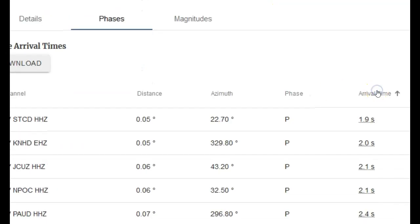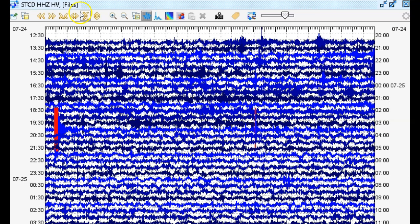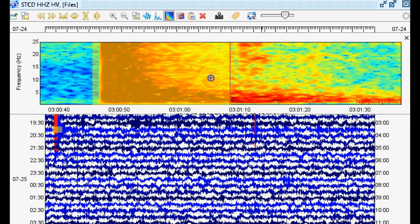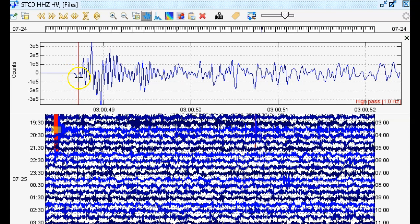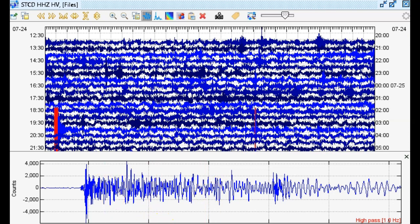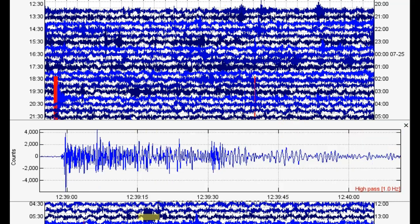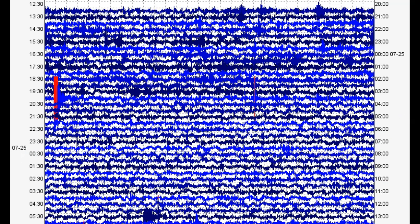The closest seismic station to the magnitude 3.0 near Puu'oo would be STCD in the HV network. Here in Swarm with station STCD in the HV network, broadband vertical with a 1 Hz high-pass filter to the eighth power, we can see the earthquake at about 03:00 UTC on July 25th — the magnitude 3.0 near Puu'oo — showing a downward-going P-wave, indicating dilatation. We also see the magnitude 3.1 near Mauna Loa detected at this station, showing it was strong enough to be detected that far from the epicenter.